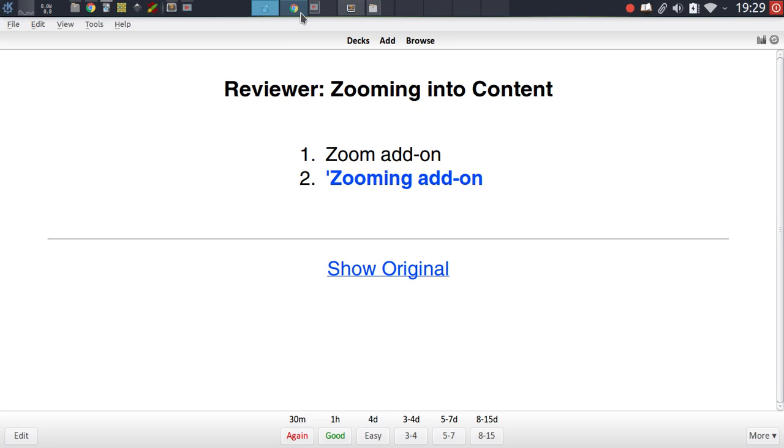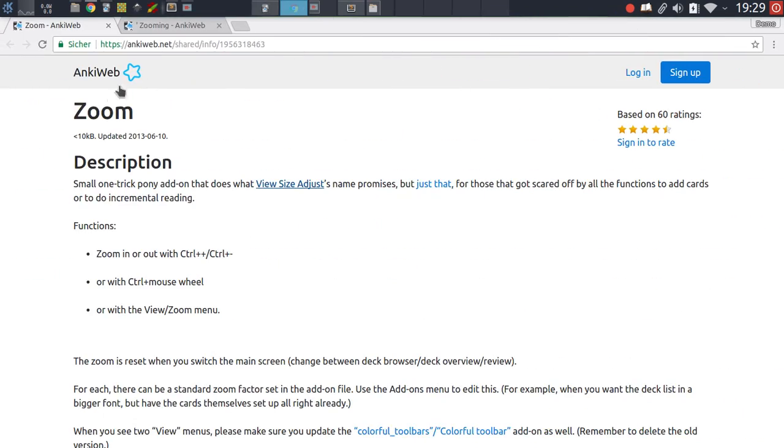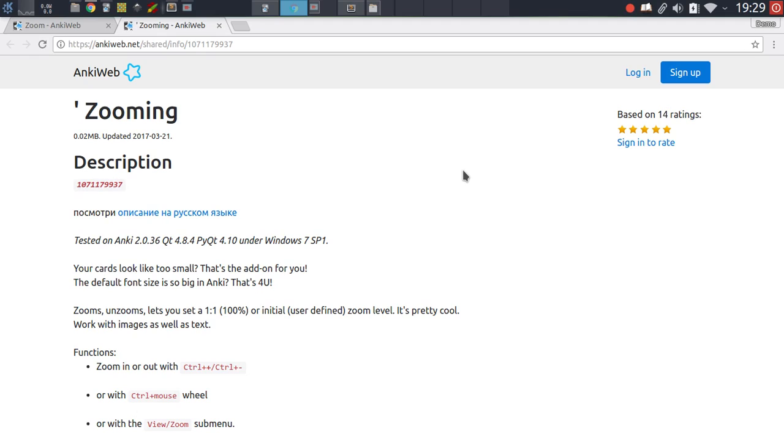The first one, the zoom add-on, is the older add-on, probably one of the oldest add-ons for Anki in general. The second one, the zooming add-on, is a recent edition which was created by Dimitri Mikhev, who is probably one of the most prominent add-on authors out there for Anki.